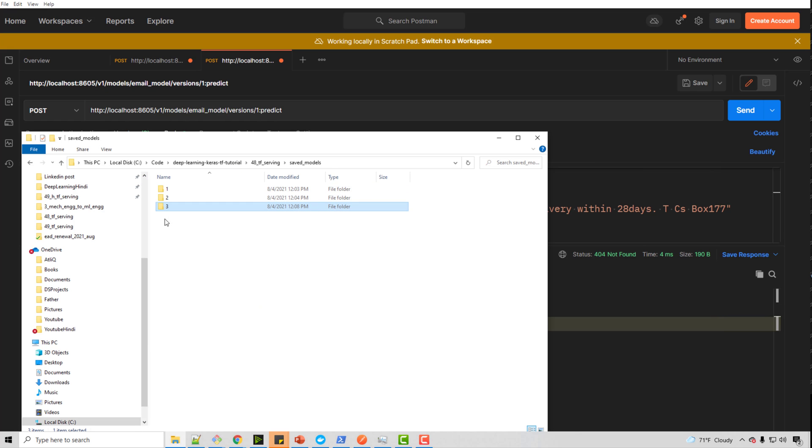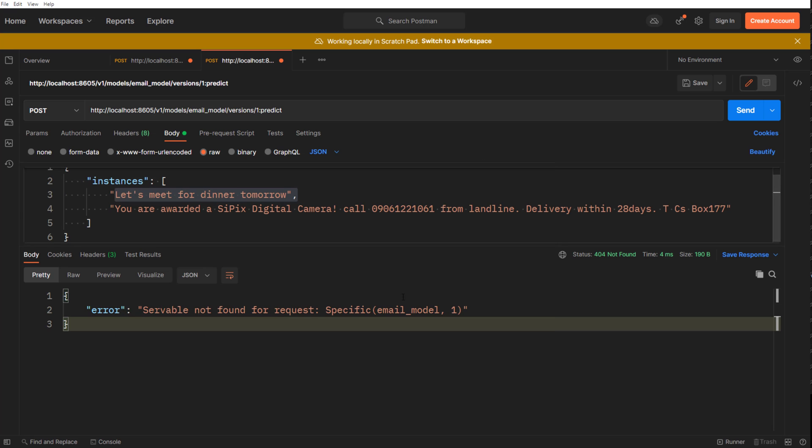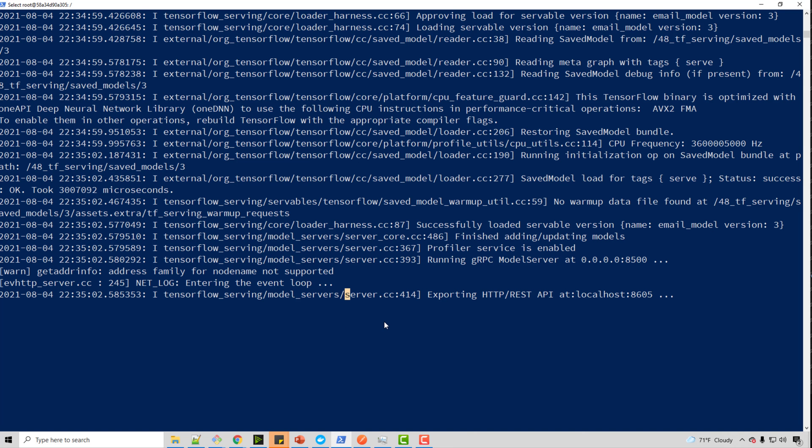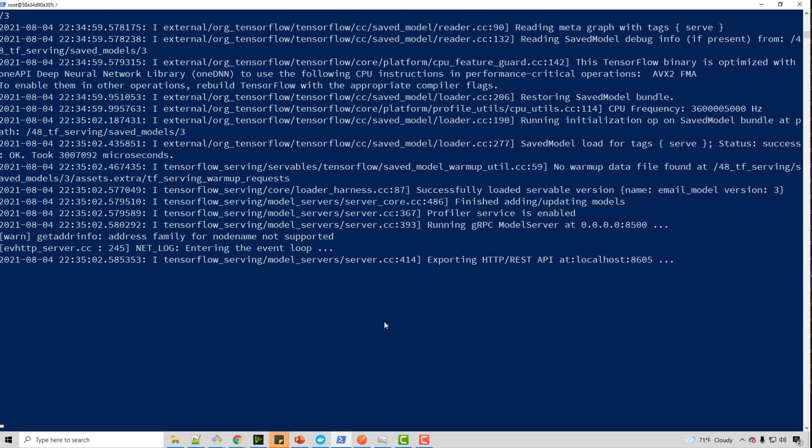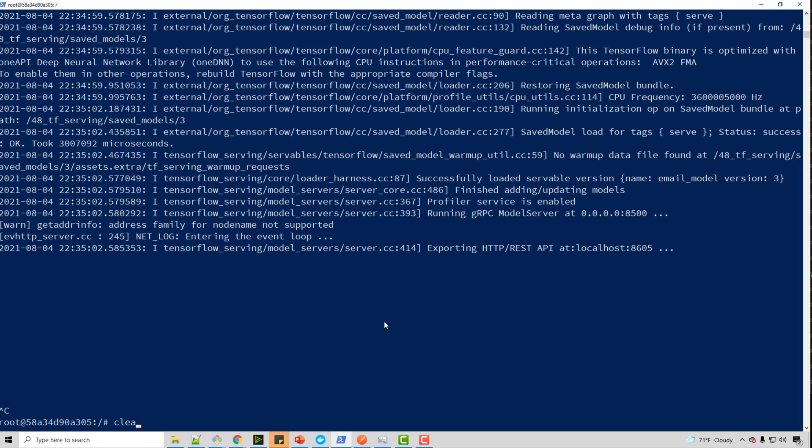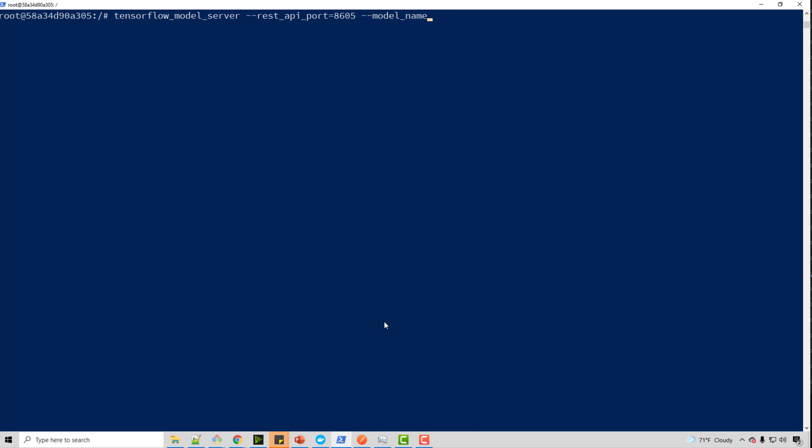So what if I want to make all three versions available? I want to make all three versions available. For that, you have to use model config file. How do I do that? Let me exit. Control C. It will exit.